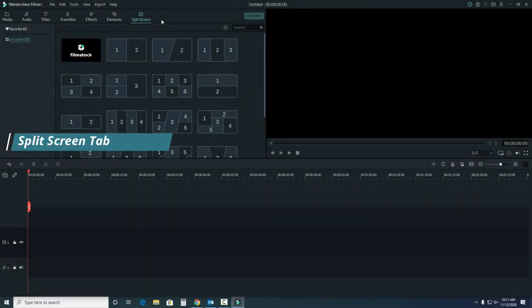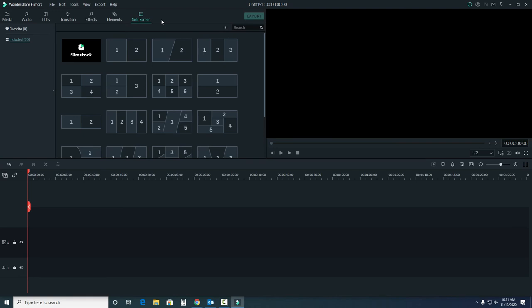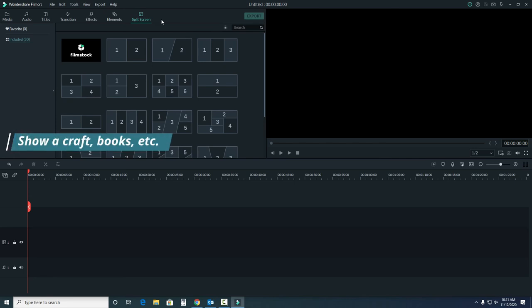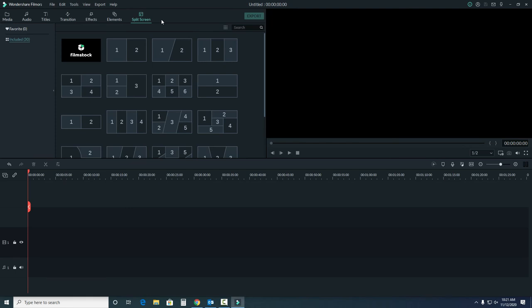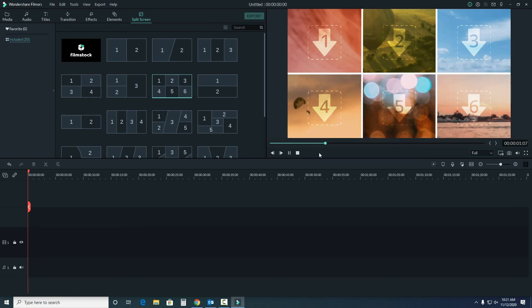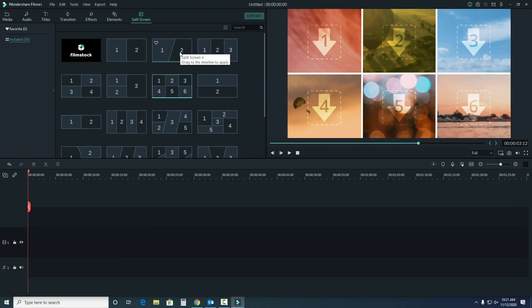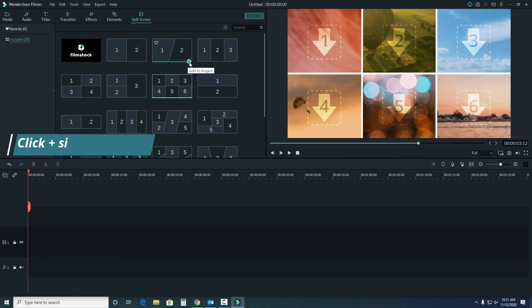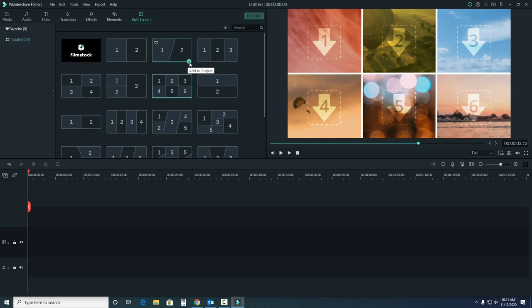Lastly, we have the split screen tab. This is where we can make a collage of several images. You might use this to showcase different views of a craft, show different books, or maybe summarize points using images. You can see an example here. As before, you can click the plus sign, it's in a slightly different position now, or drag and drop the image into the timeline to add it.